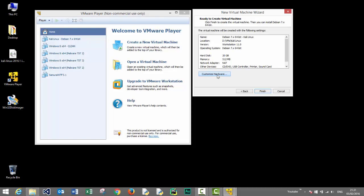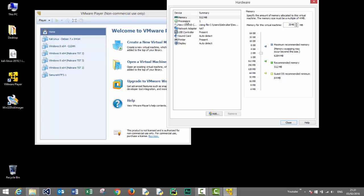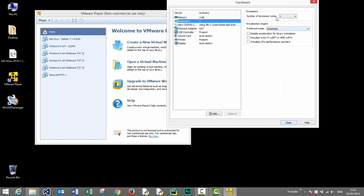We'll allocate 2 gigabytes of RAM to our virtual machine. You can always choose to allocate more if you have enough free available RAM on your host system. One core should be enough for now.